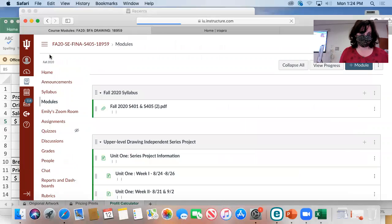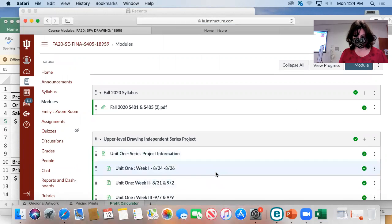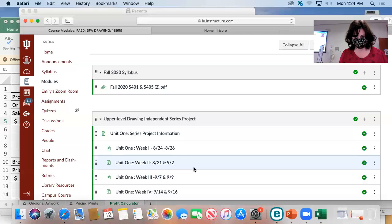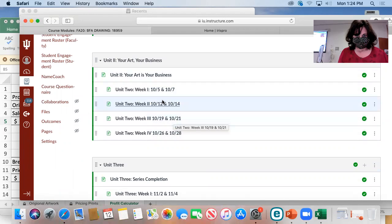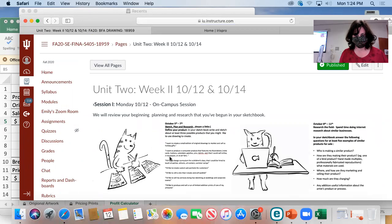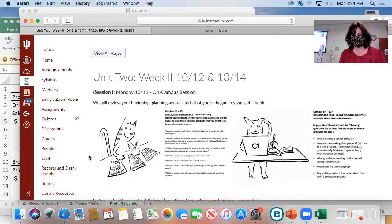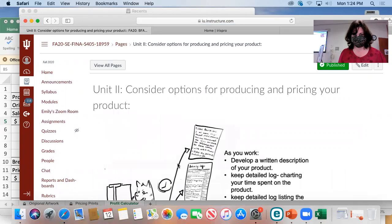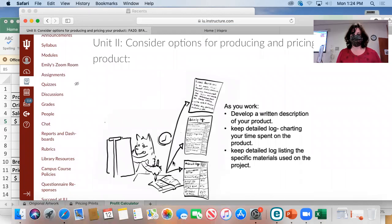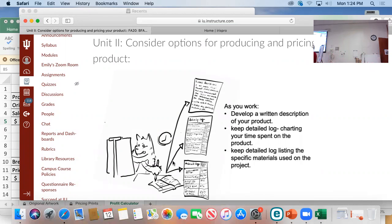Once you've picked which idea for a product you want to go with, what I want you to do is just start making it. It's sort of a new path to your process - as you start making this first product or designing the product, I want you to take notes. I think it's going to be easier to just do this on paper first.